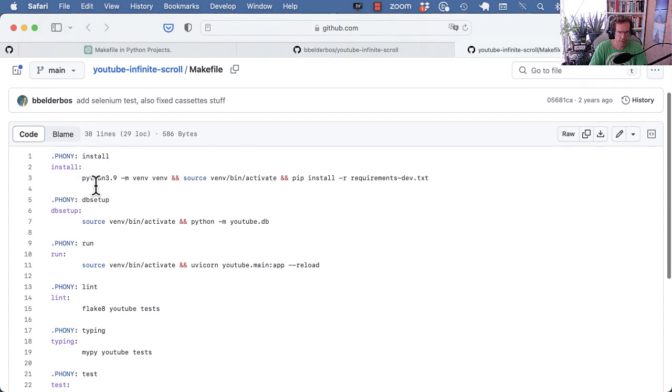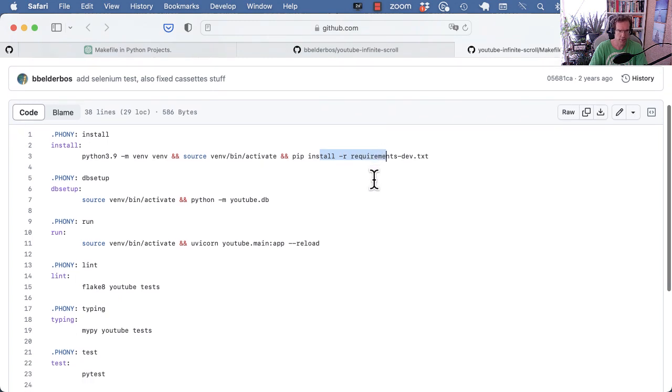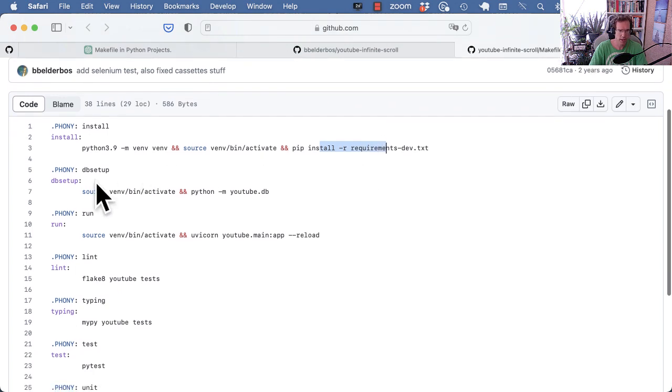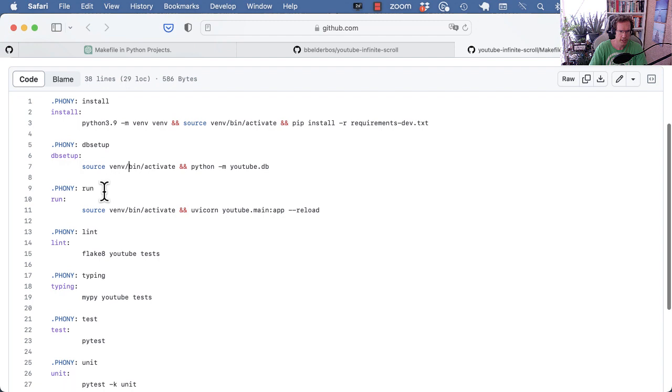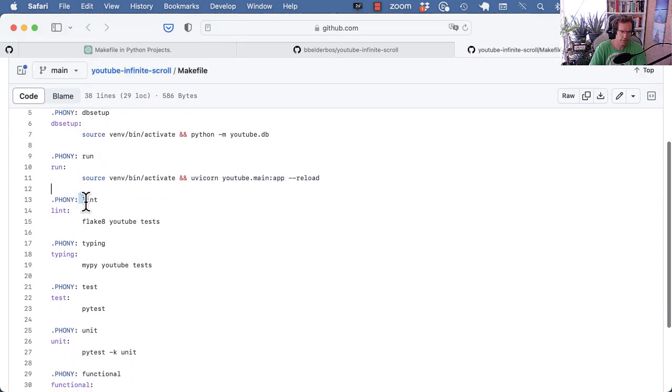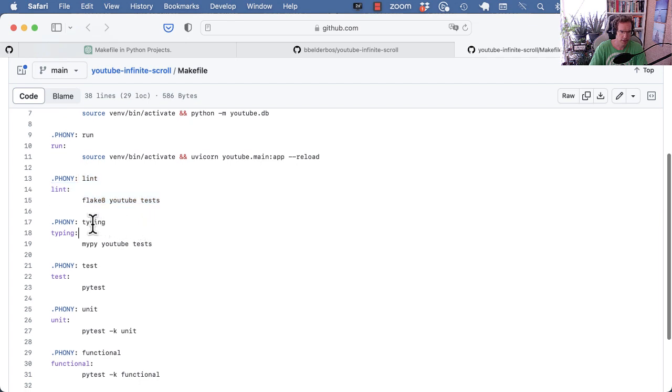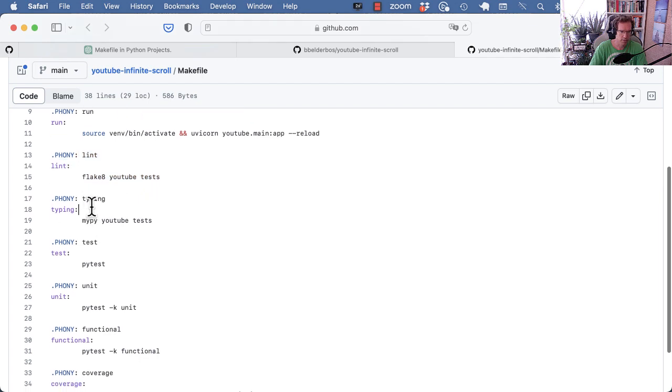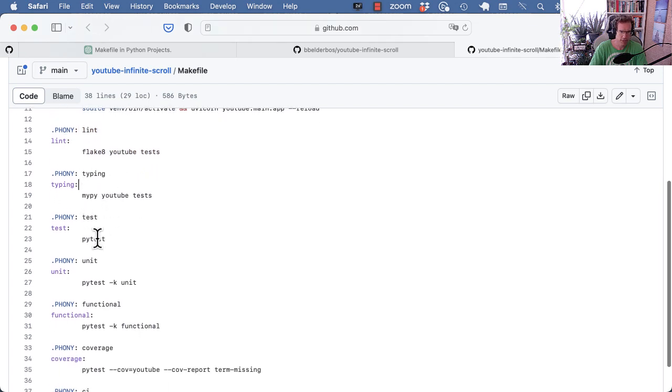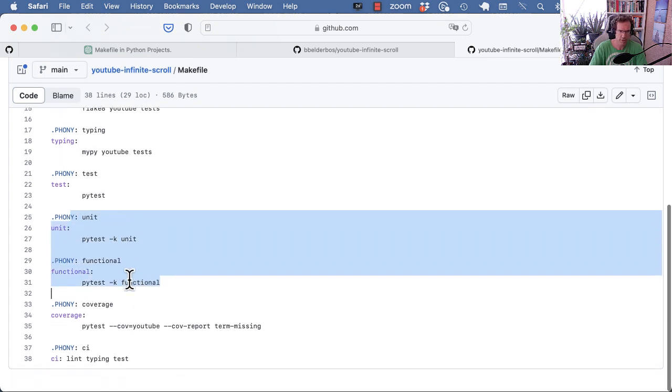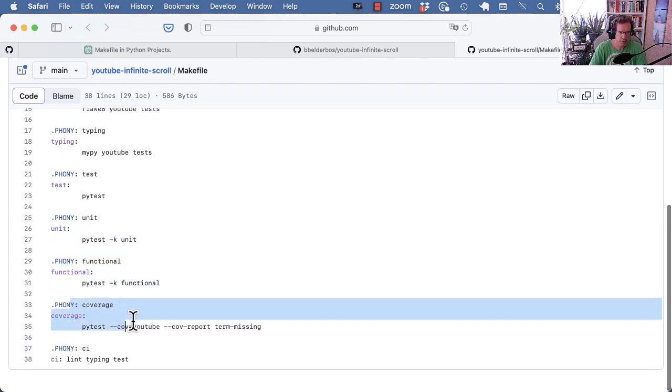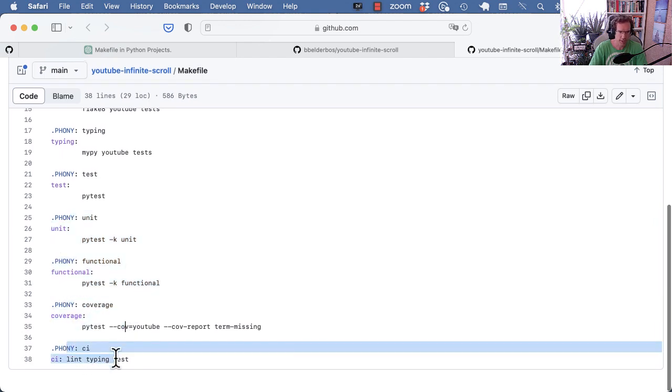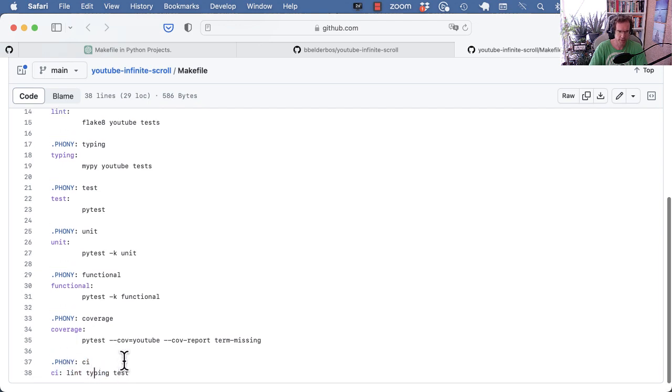And I have one for install, which is the creation of the virtual environment, enabling it and installing the requirements. I have one to set up the initial database. I have one to run the app. I have one to use my linters. I have one to check typing. I want to run the tests, but then I also break it down in unit and functional tests, because there are two types of tests in this project. And I have one to list out my coverage and have an alias called CI that combines lint, typing and test.